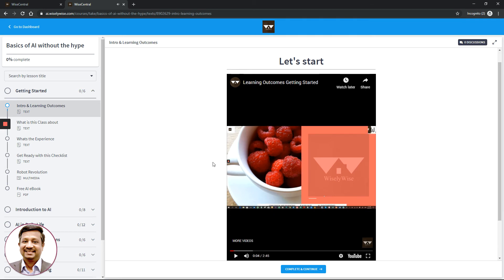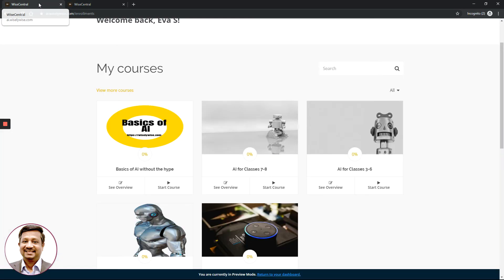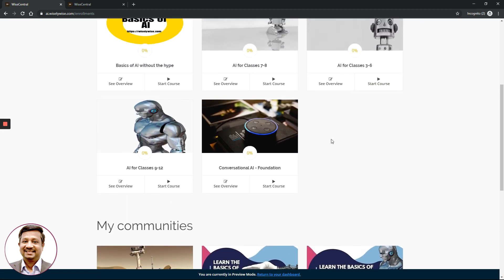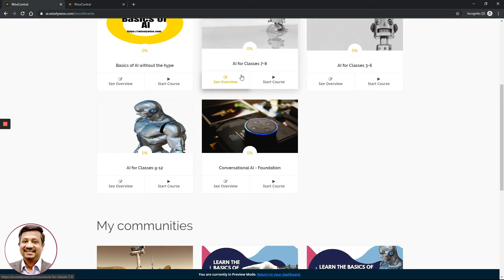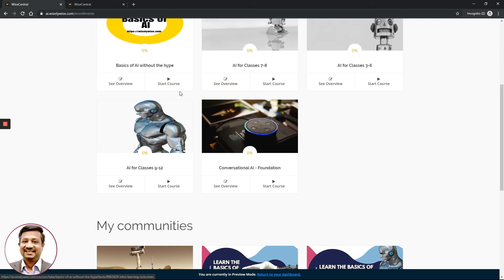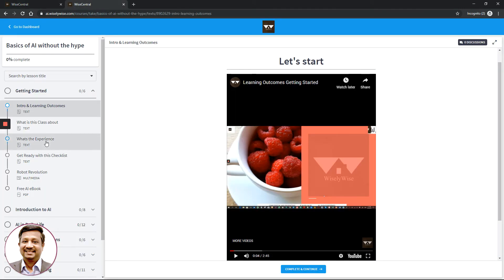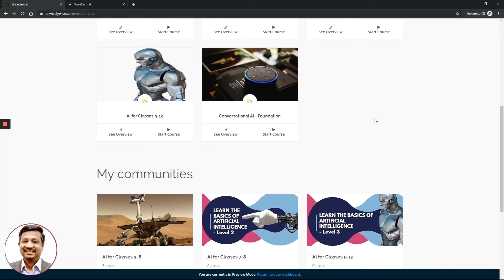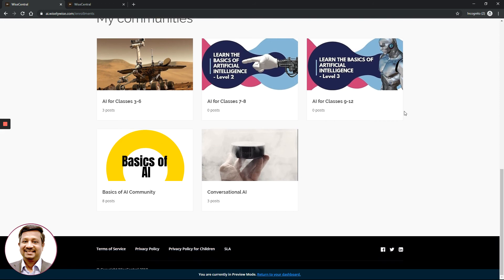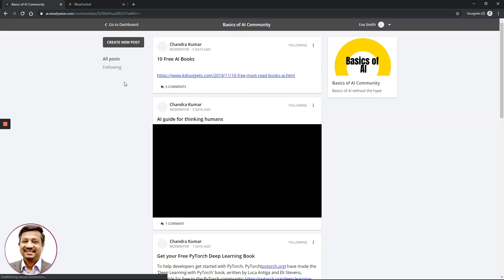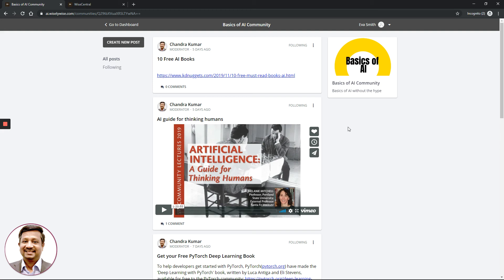You can complete the course at your own pace. At any point, you can start a course, pause it, log out, come back, and always resume from where you left off. You also have access to several other courses. The community gives you a fantastic opportunity to collaborate with other students, read their comments, and explore the various knowledge bases that the WiseCentral team shares with you.